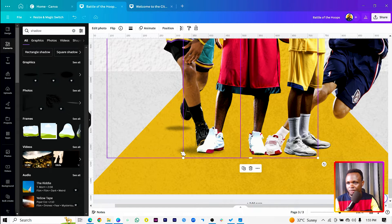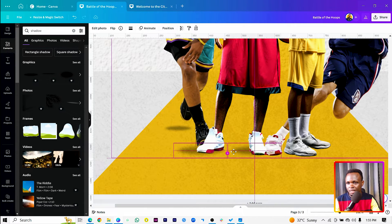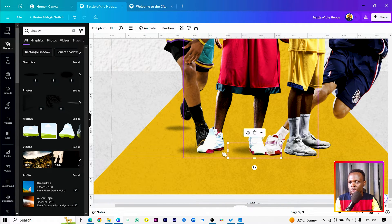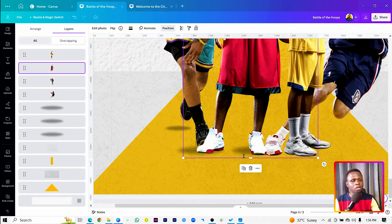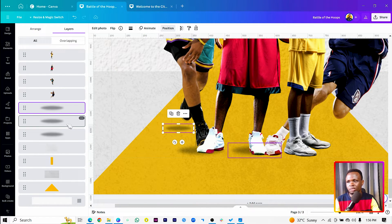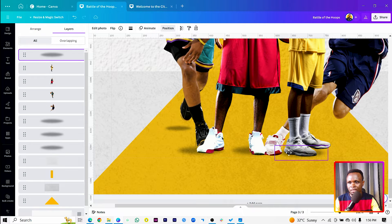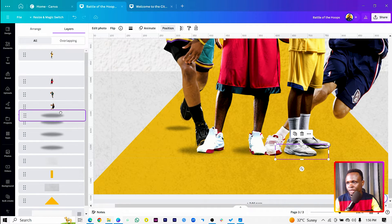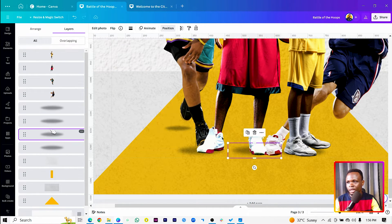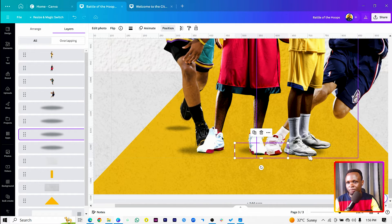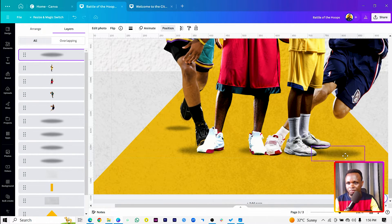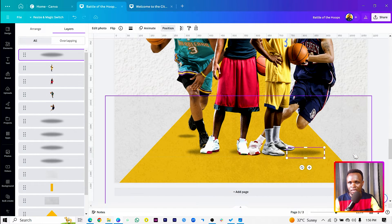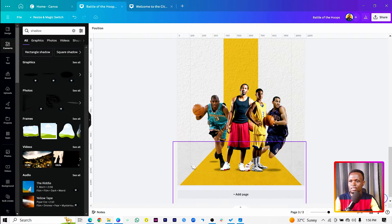Duplicate the shadow and bring it to the next figure. If you're finding it hard to select the shadow, right-click, come to Layer, and click Show Layers. From there you can easily duplicate and place it. Send each shadow behind the corresponding person — every shadow should go behind the people standing.